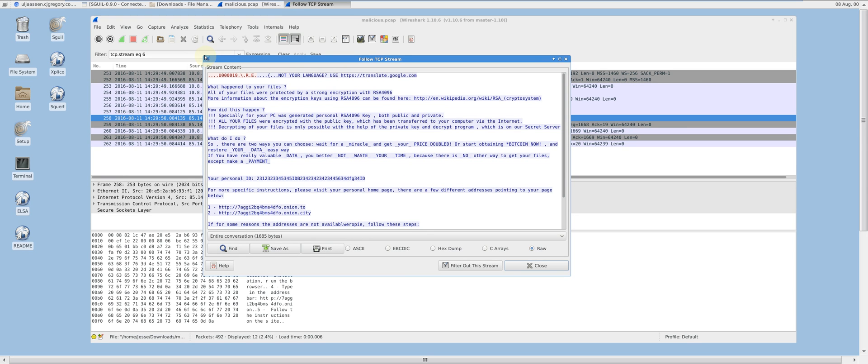At this point, we can safely say this machine has been successfully exploited with the Neutrino exploit kit and been infected with ransomware. Thank you for watching my video. Please thumbs up and subscribe.